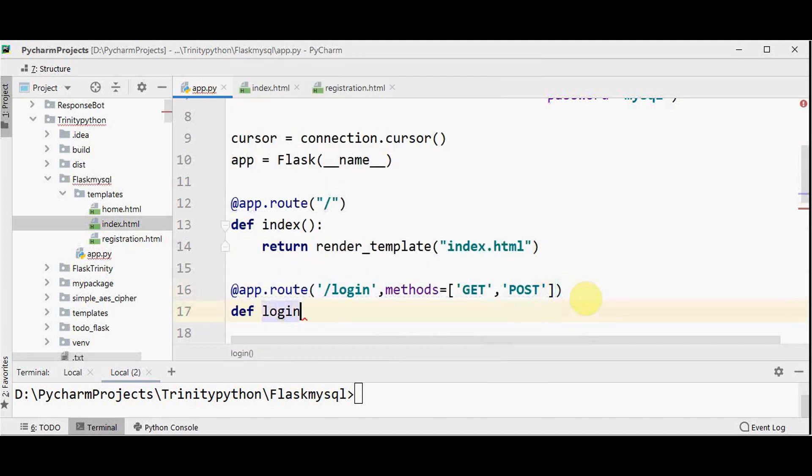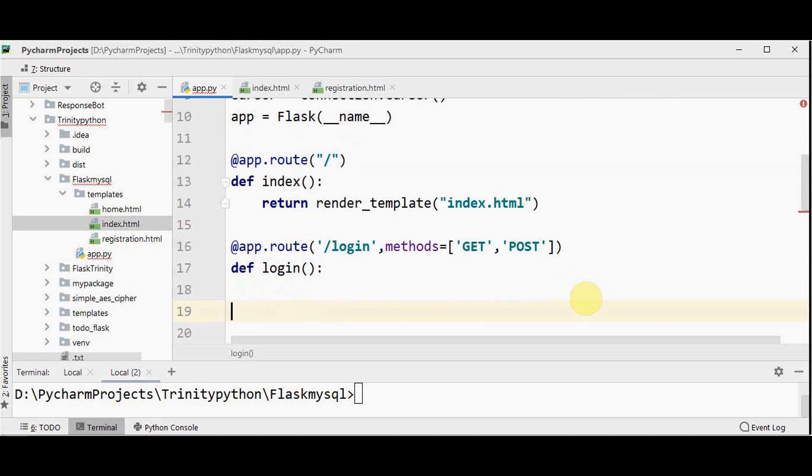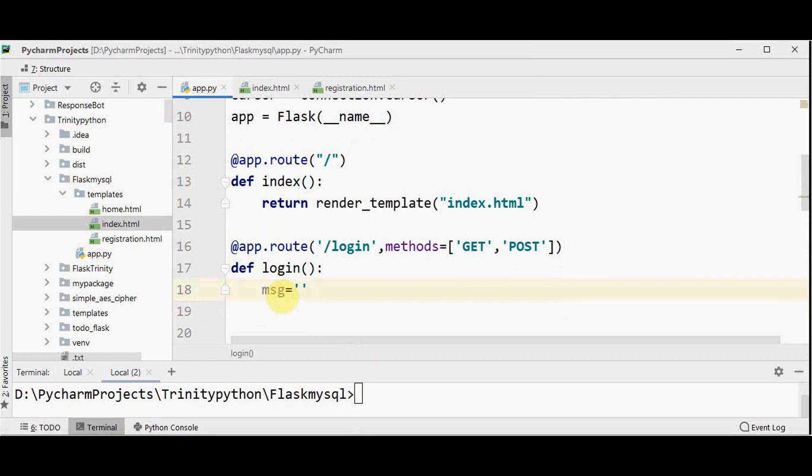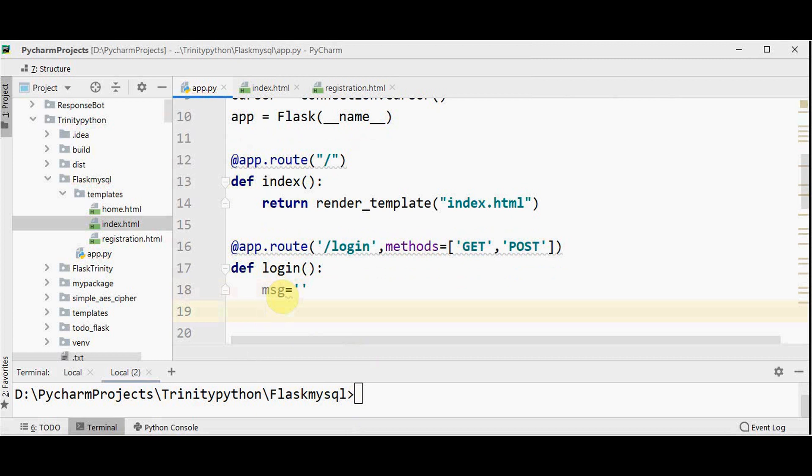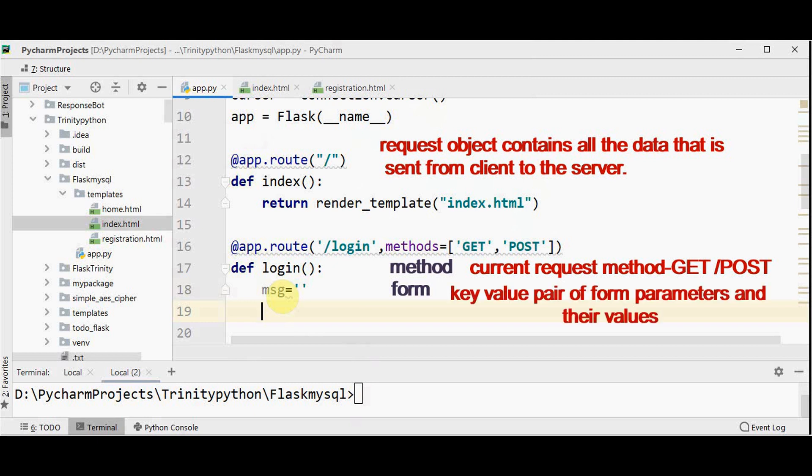DEF login function. So this function performs a test to see if the login credentials are correct. If they are correct, then the user is redirected to root home. And if the credentials are incorrect, an error message occurs. So let me have a variable with empty string to store the error message. Now let's see about a request object. So this request object contains all the data that is sent from the client to the server. So we are going to make use of two attributes of request object method attribute as well as form attribute. Method attribute is the current request method, whether get or post.